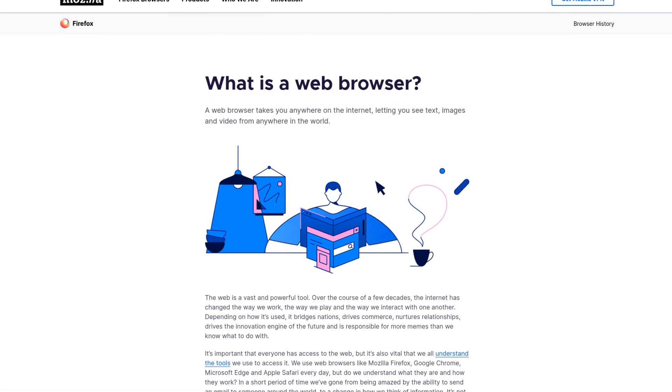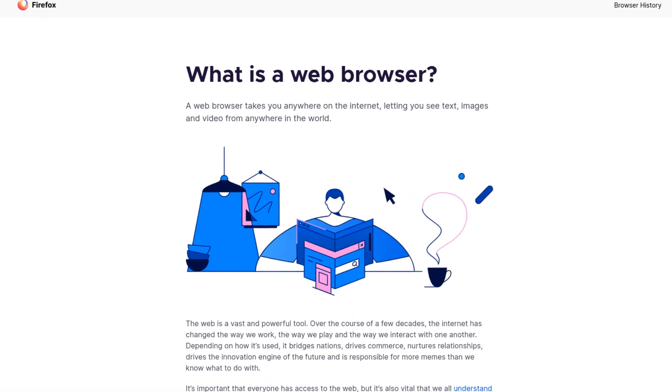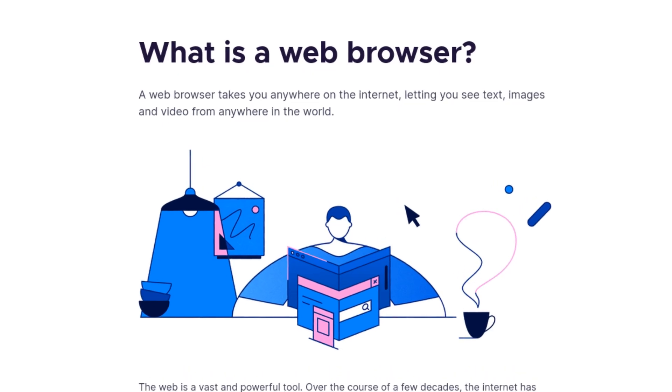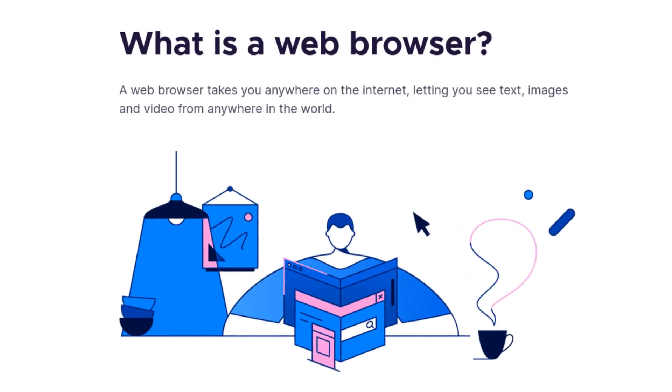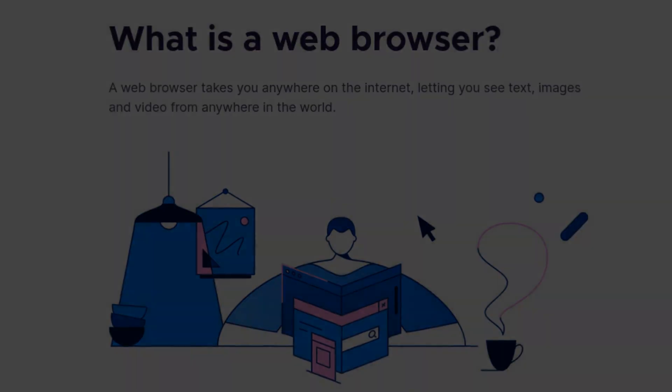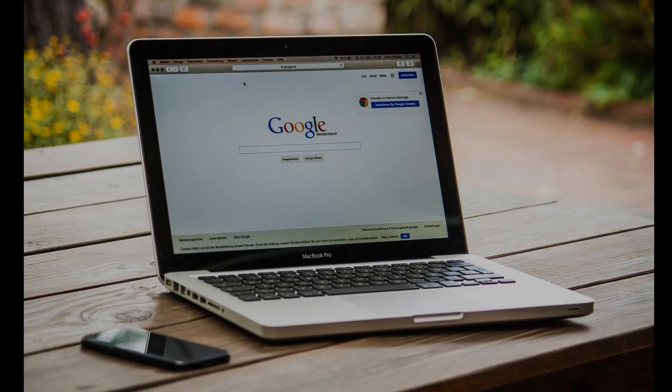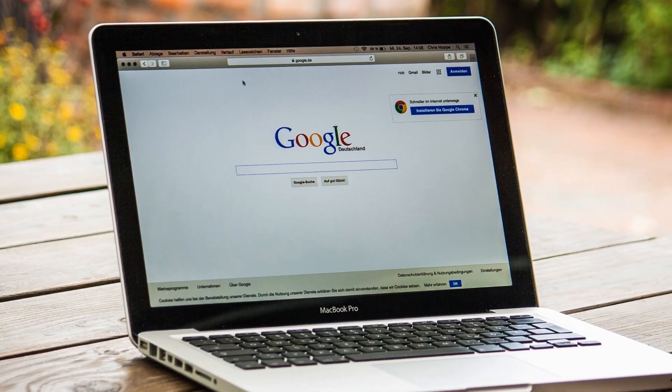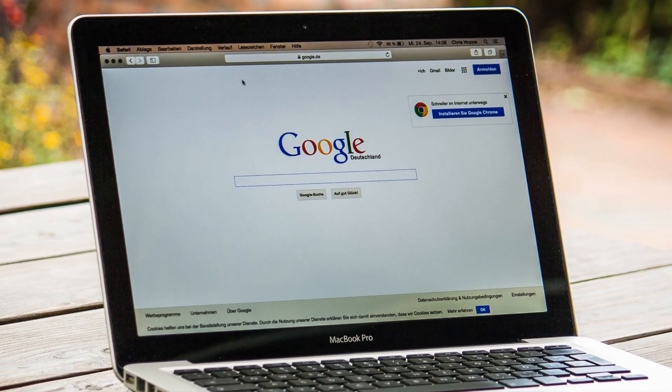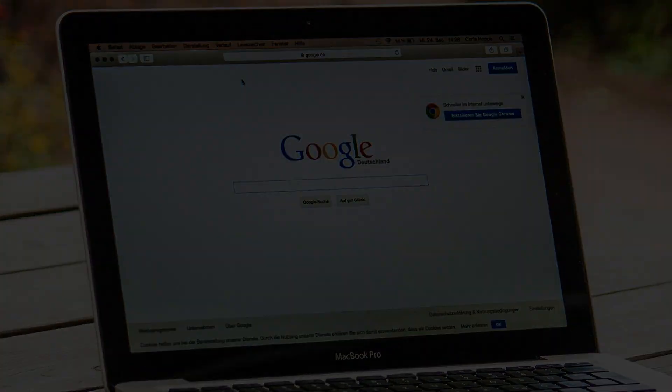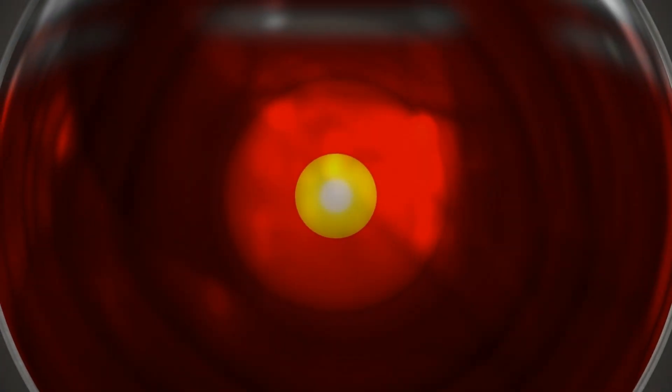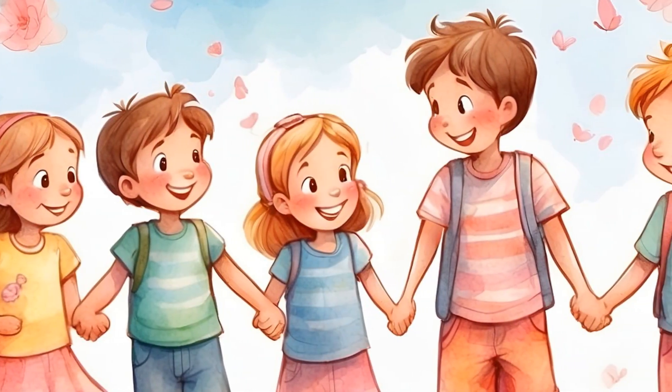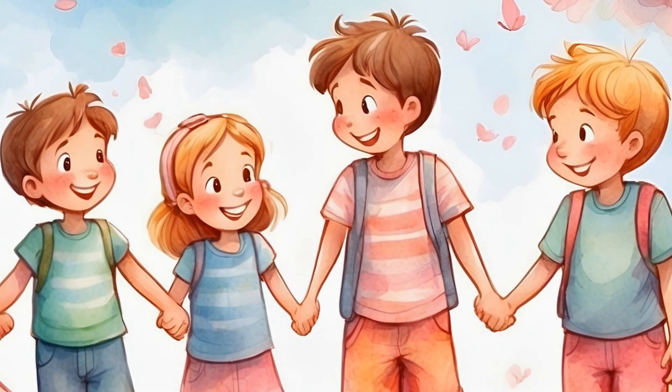These days, the software most people use on most of their computers or smartphones is their web browser, the program they use to access the internet. Technically speaking, your browser may know more about you than most of your friends. Did you ever wonder if that's a good thing?